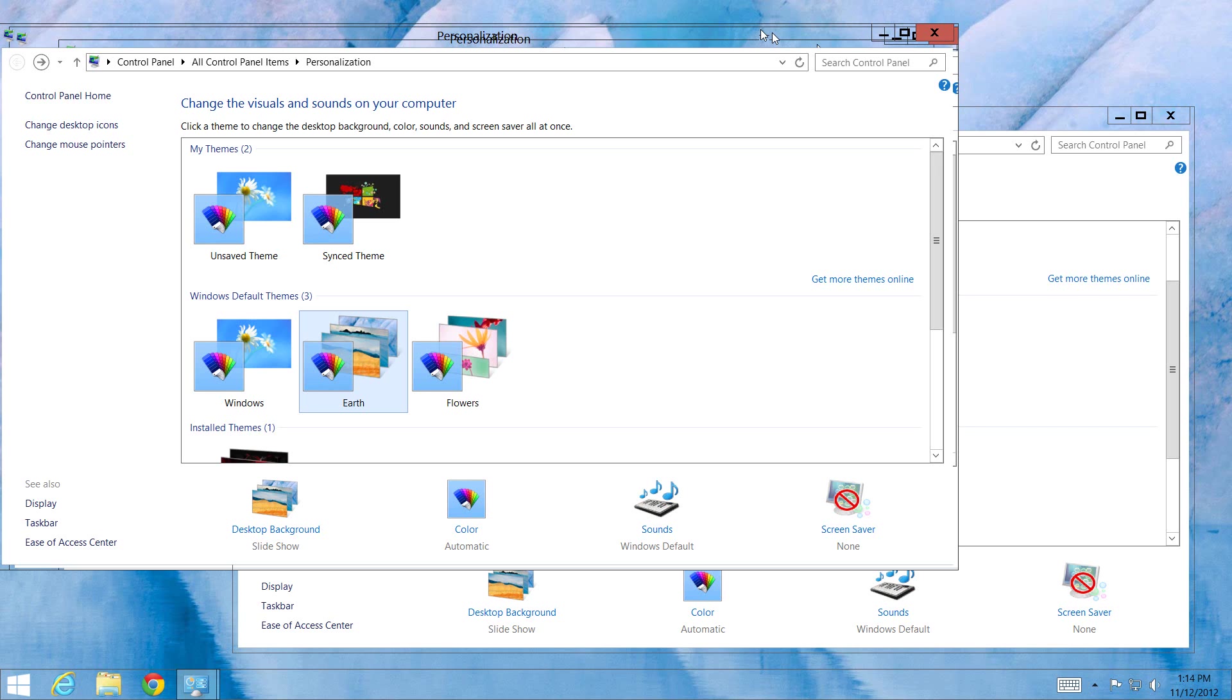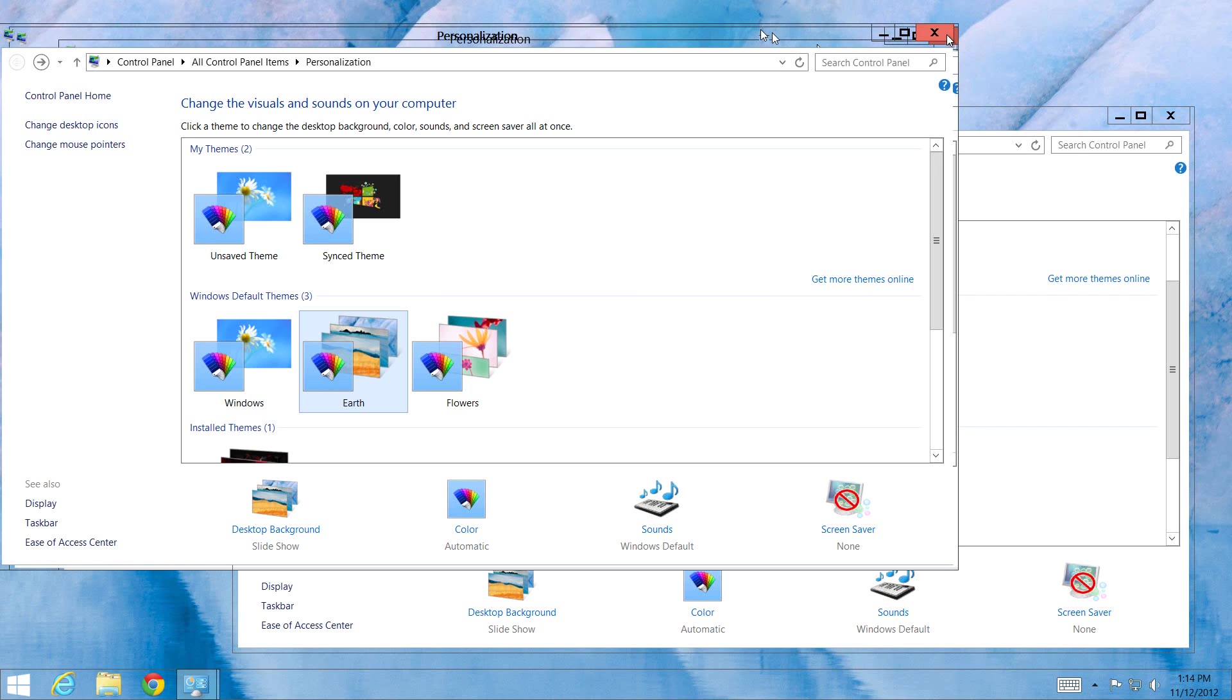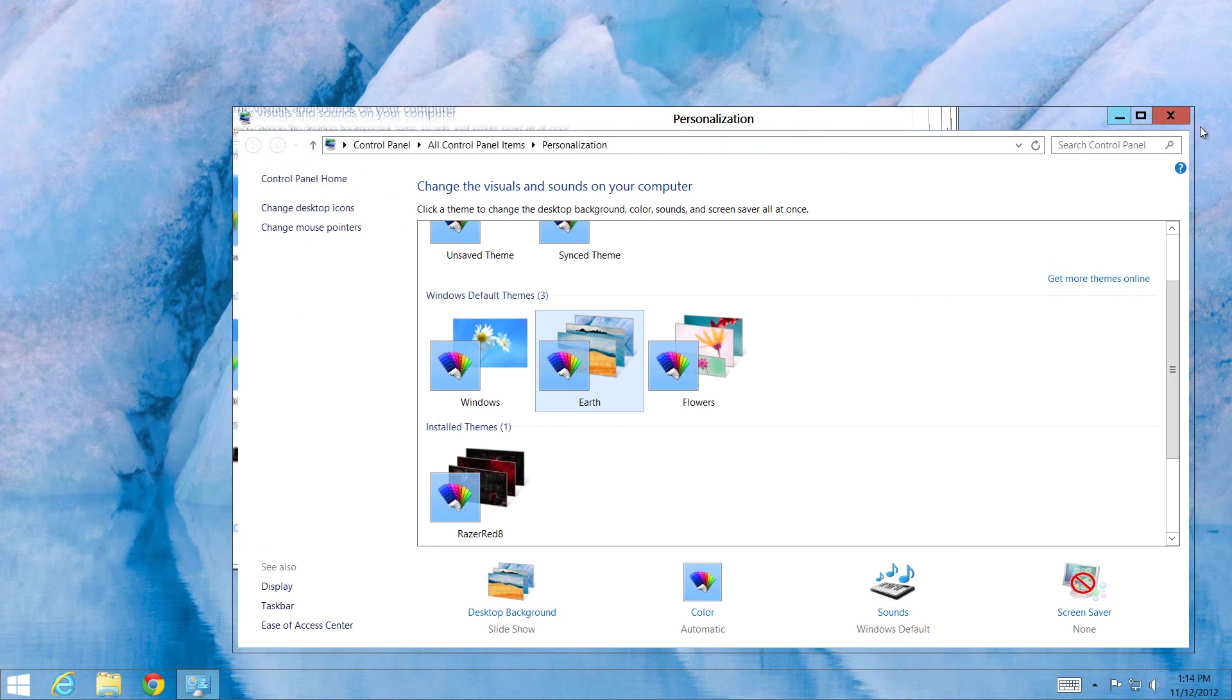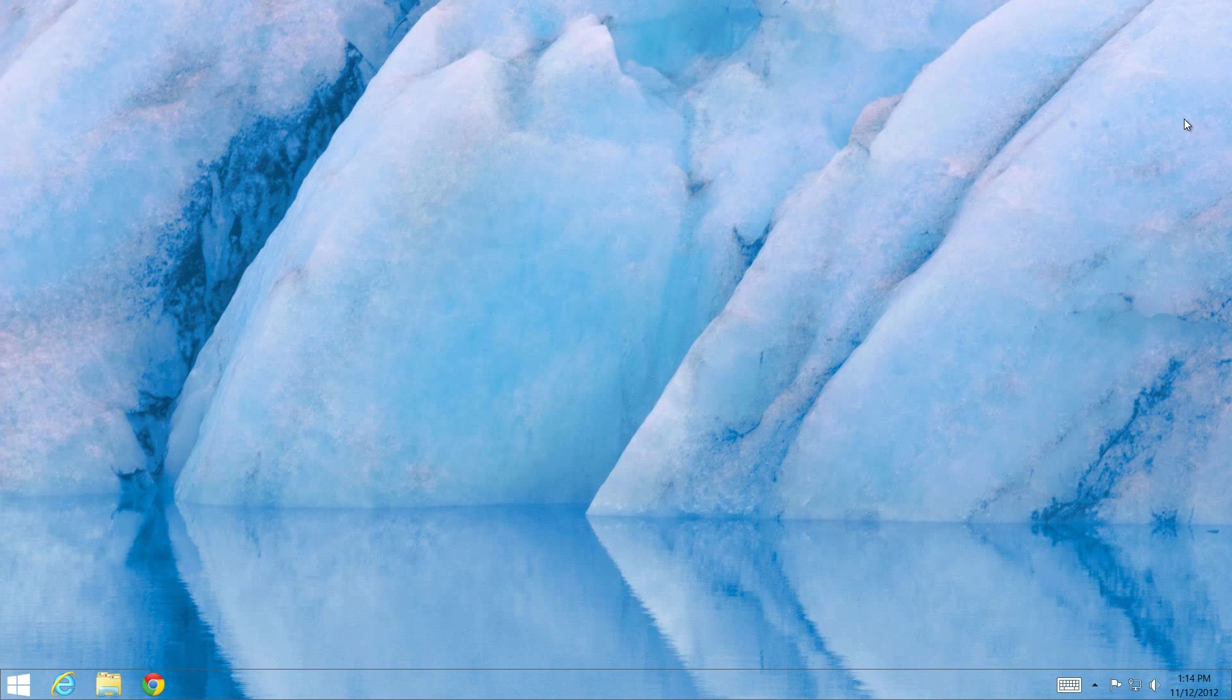That's how you get the Aero effect in Windows 8. If you guys like that, go ahead and thumbs up and try it out for yourselves. Until next time, bye!